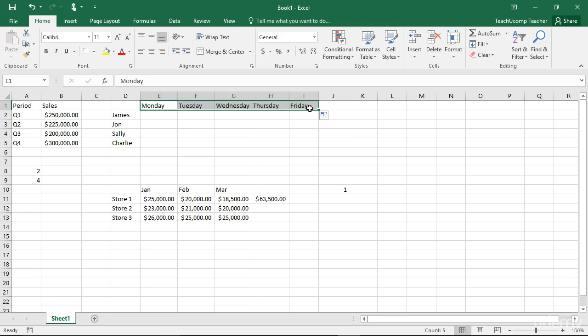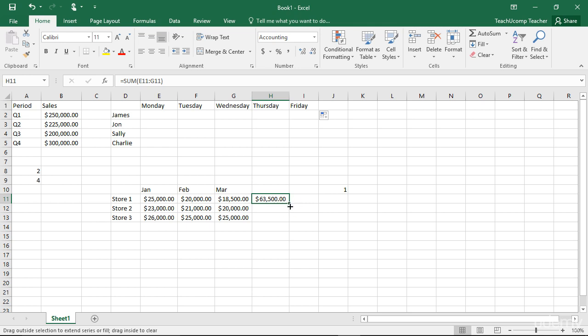If Excel doesn't recognize the entry in the initial cell or cell range as establishing a pattern, it will simply copy the first cell's contents into the rest of the cells that you select. Actually, this is very handy if you simply want to copy the same cell entry over a range of cells.